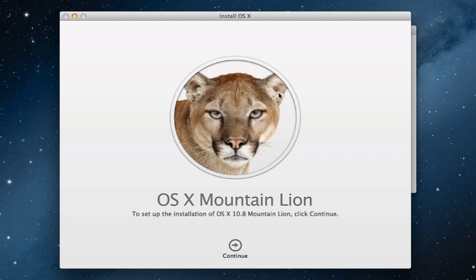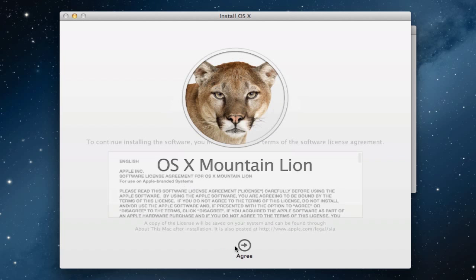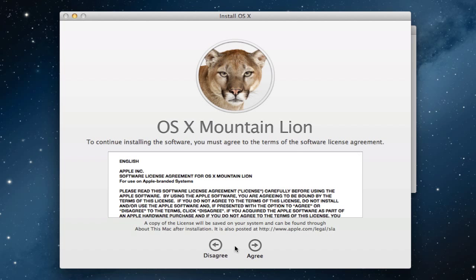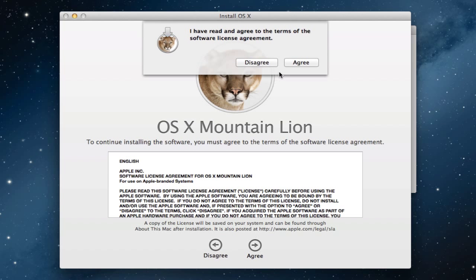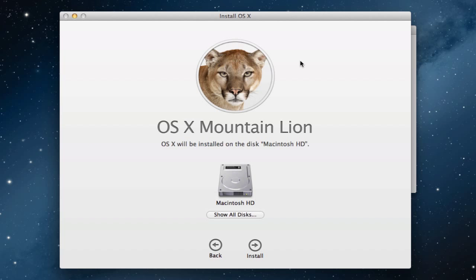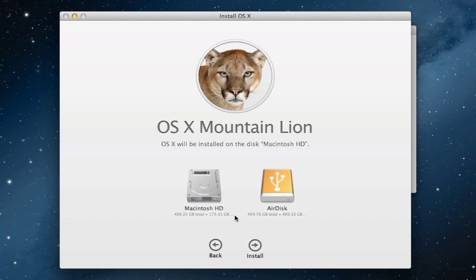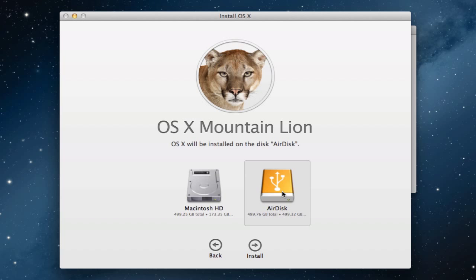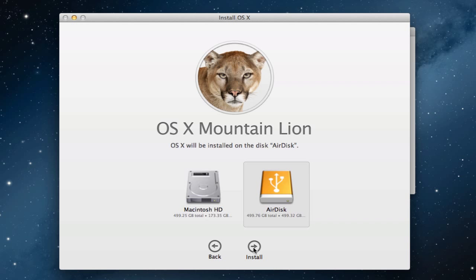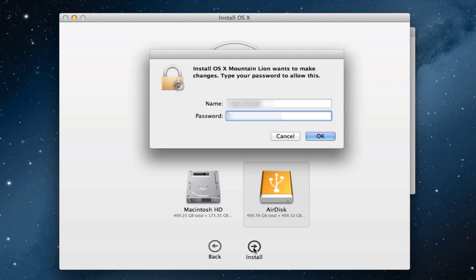This is the Mountain Lion install screen. You just click continue, agree to the terms that they put out there, and then you want to find the drive that you want to install it on. I want to install it on an external drive so I'm going to show all drives. I've got this USB drive here called AirDisk. I'm going to put it on that and just click install.